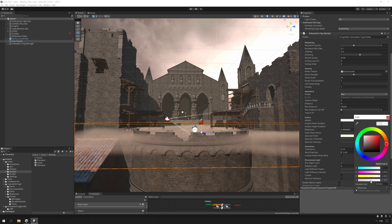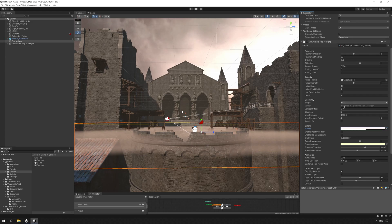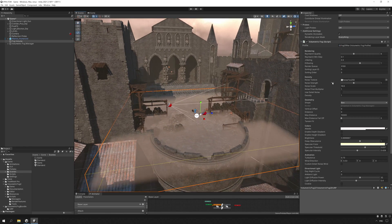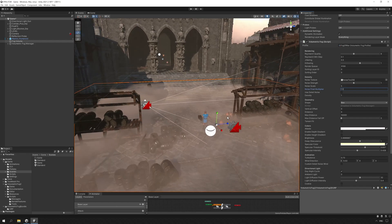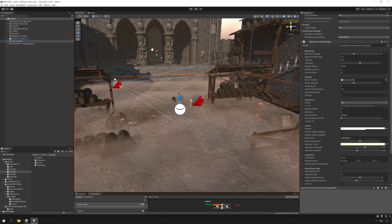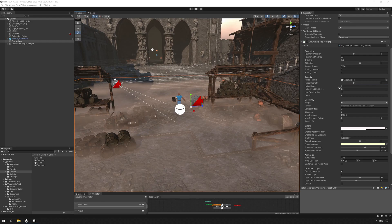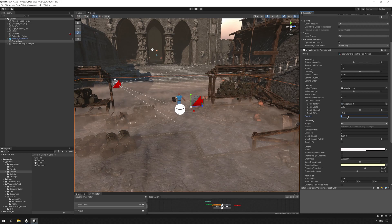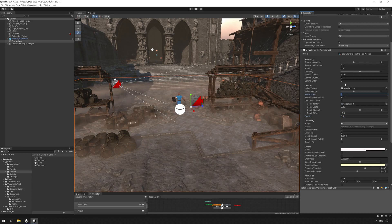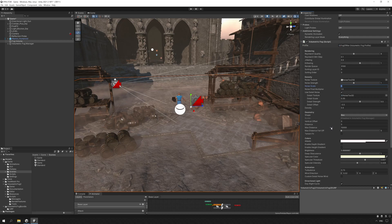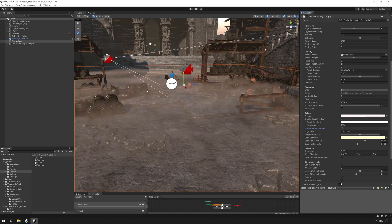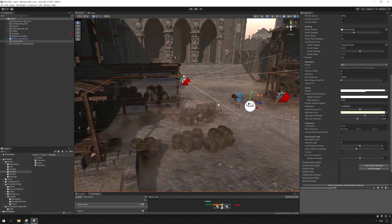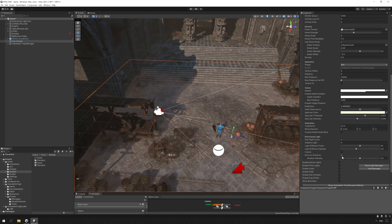First, let's adjust the color to something that matches the environment more. After we find something that works, we adjust the cloudy shapes that such fog would have by adjusting the parameters in the Noise section. These are the values I think work with what I'm going for, but feel free to experiment with other looks and of course save them as different profiles. I also like the Receive Shadows feature — it integrates the fog so much more into the scene.